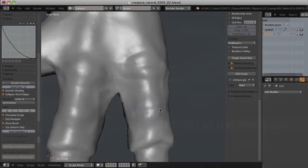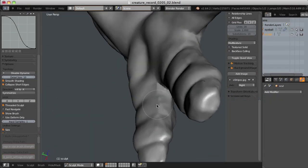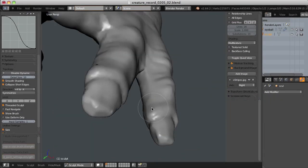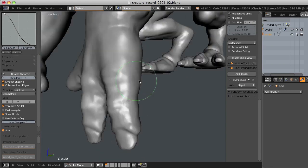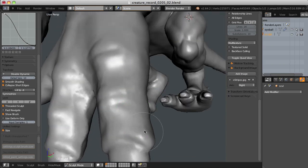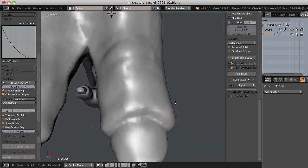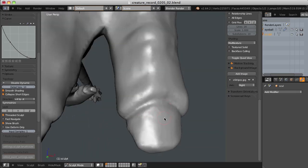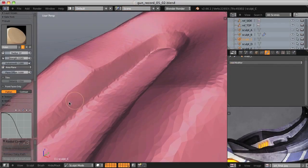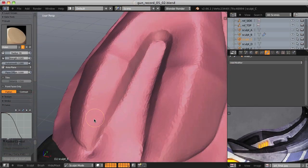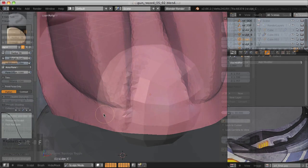If you're watching this you probably have experience with sculpting organic shapes and you know just how valuable digital sculpting is for things like characters, monsters, trees, animals — anything organic. But it takes a little more effort to sculpt hard surface objects, not only artistically but technically as well.